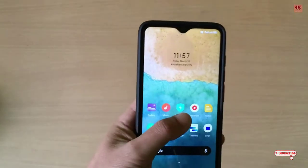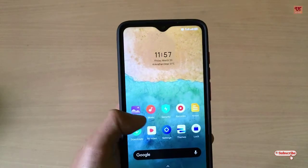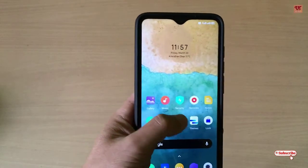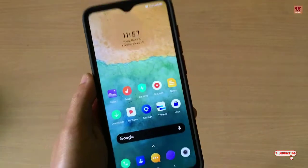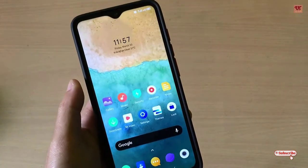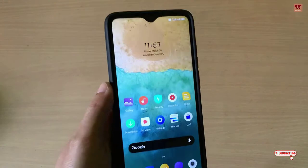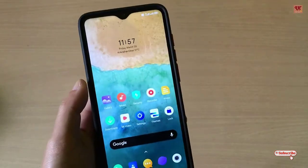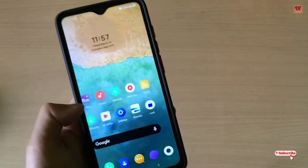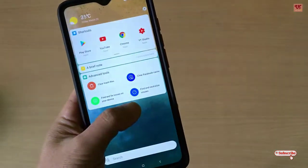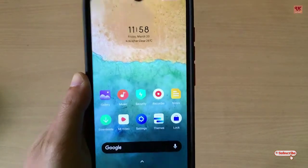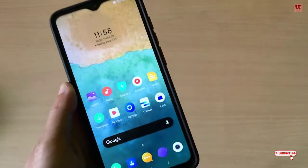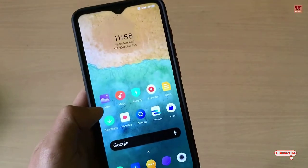Hello everyone, it's me JB from Uniktudence. Today in this video I will show you one application for your Android devices which will help you to do cinematic video recording.